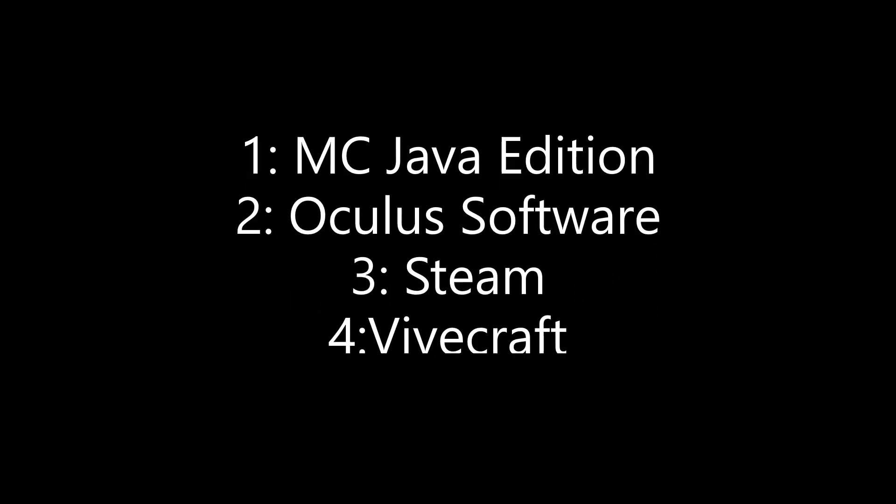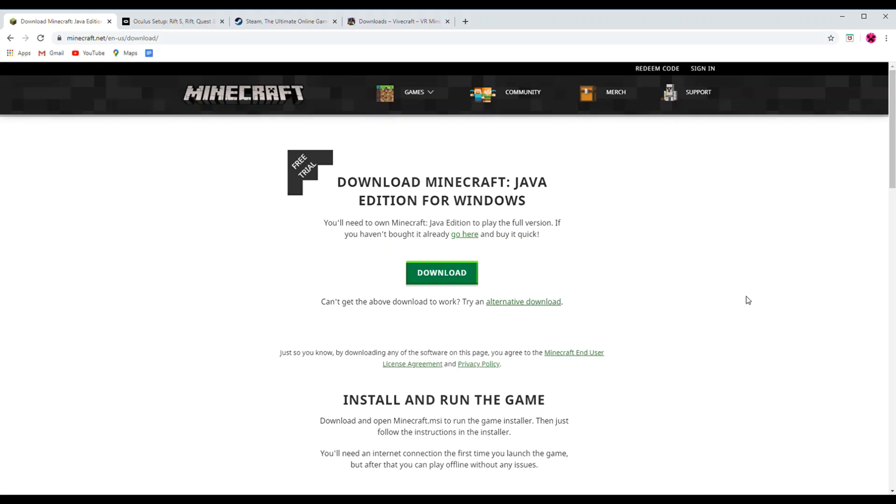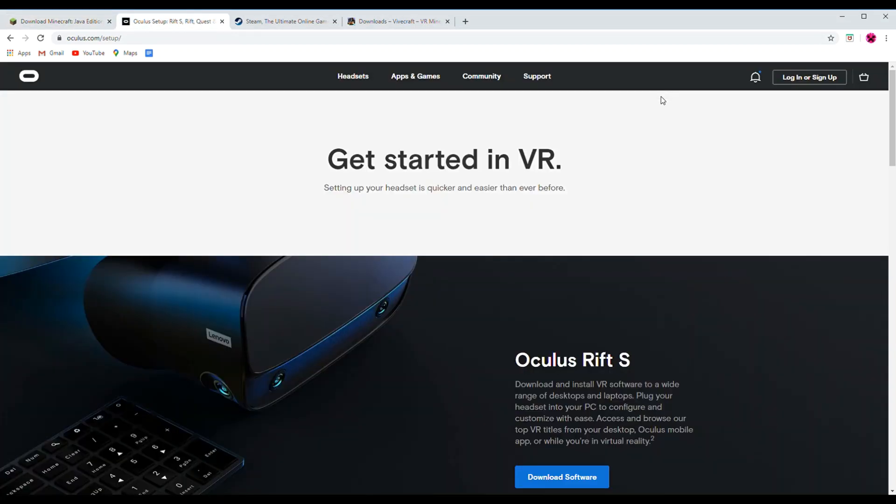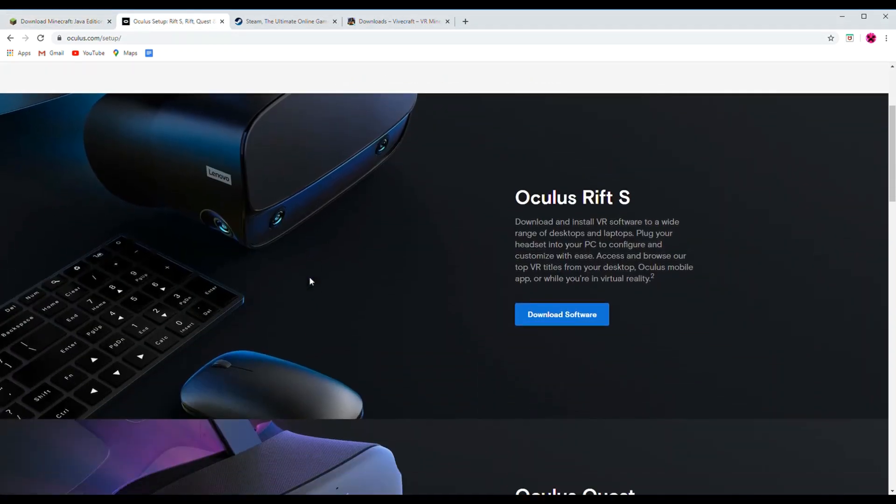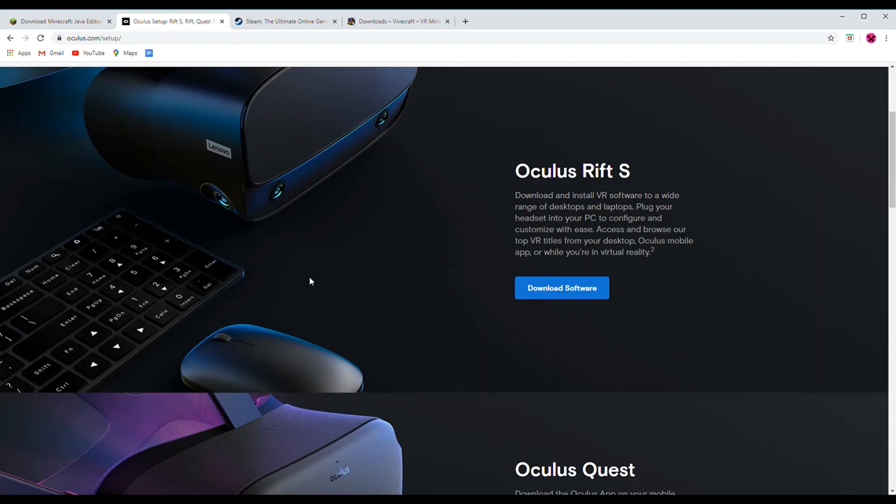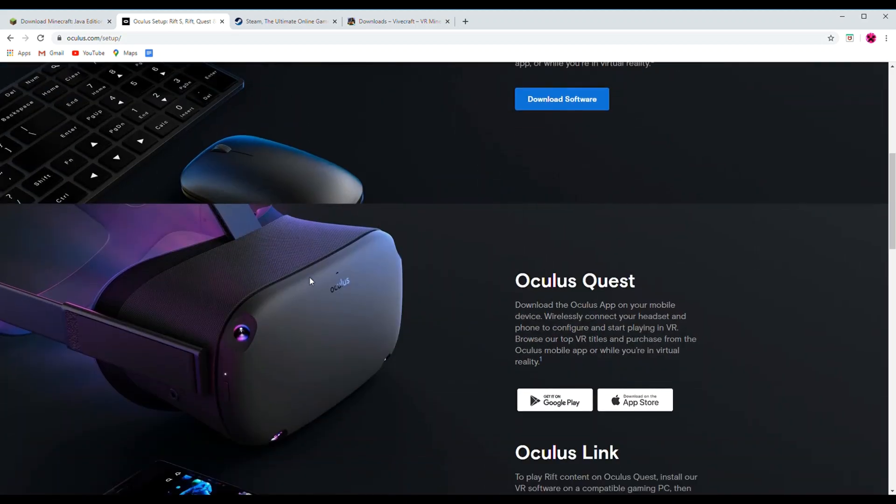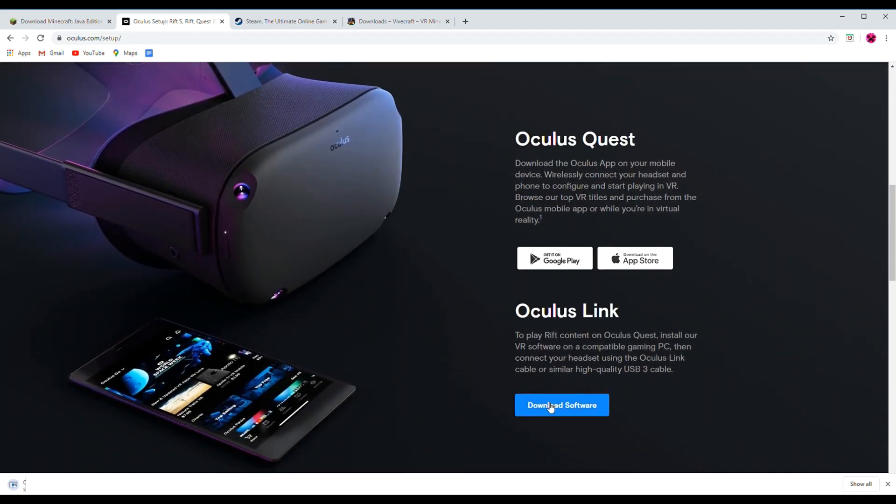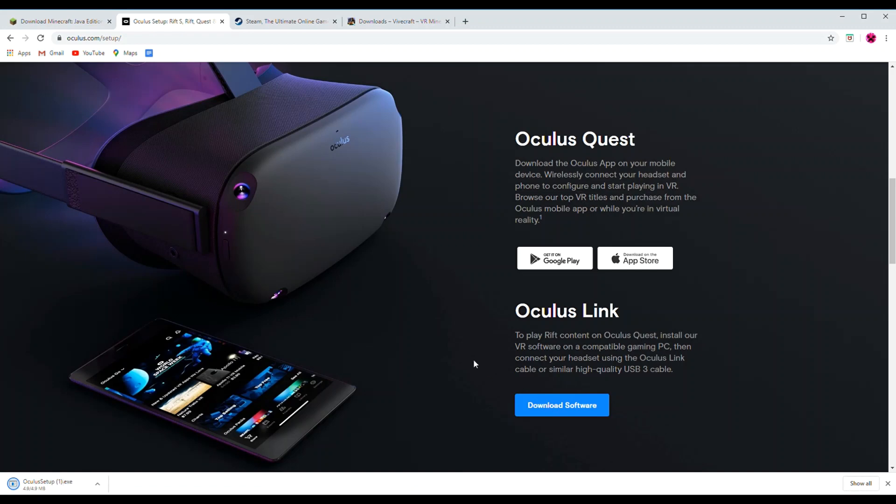There are four things you will need to have downloaded on your computer. First, as I have already mentioned, you will need a legit copy of Minecraft Java edition installed on your computer. Second, you will need the Oculus software. To download that, go to the Oculus website, which will be linked in the description. You can download the one marked either Rift S or Quest. It should be the same thing.